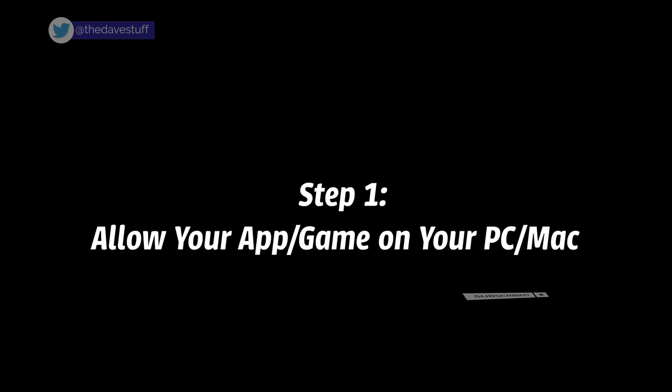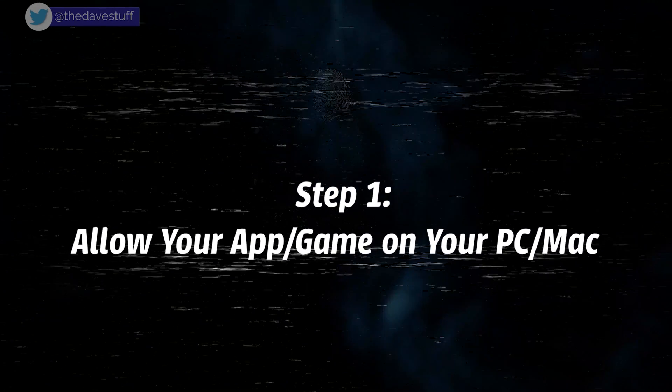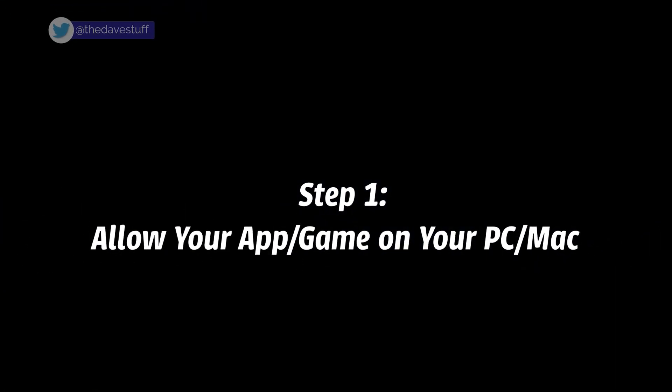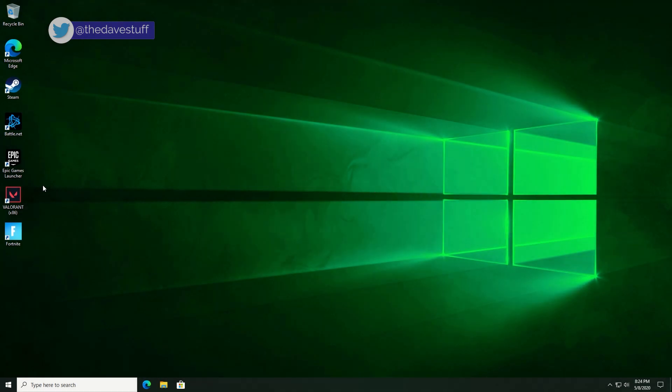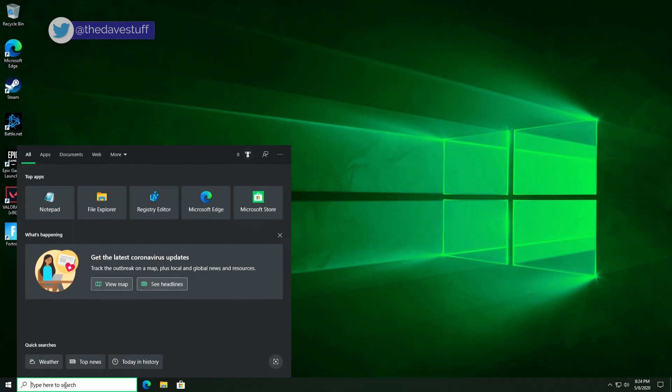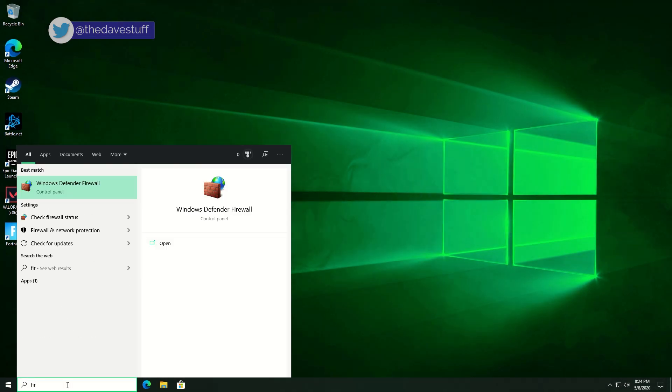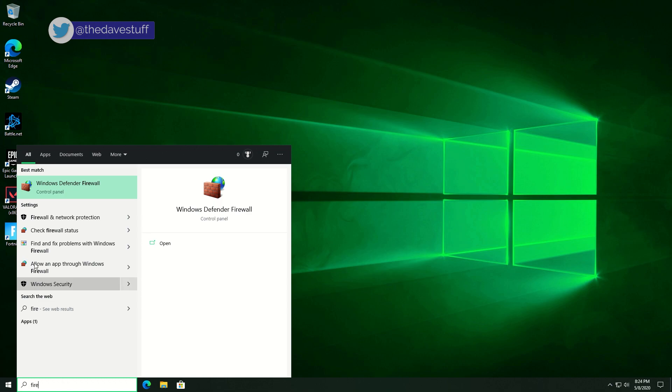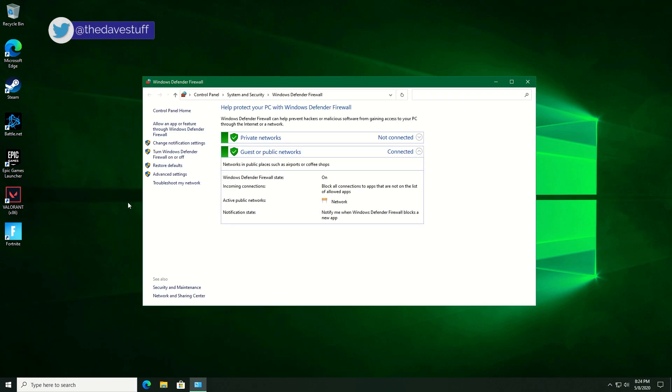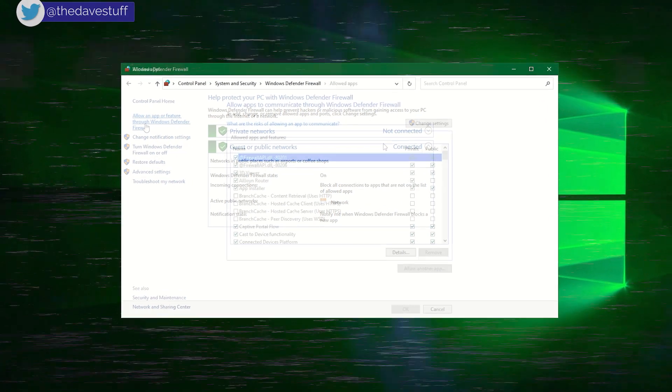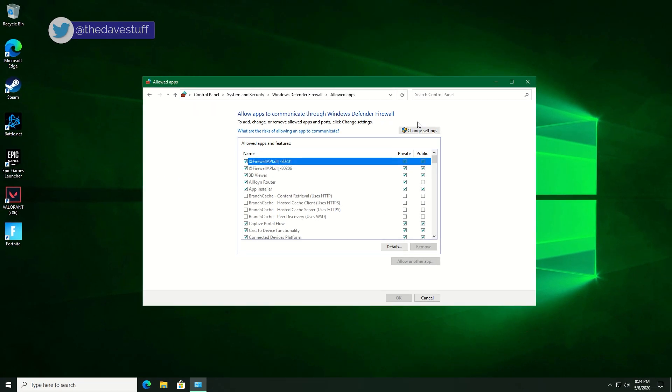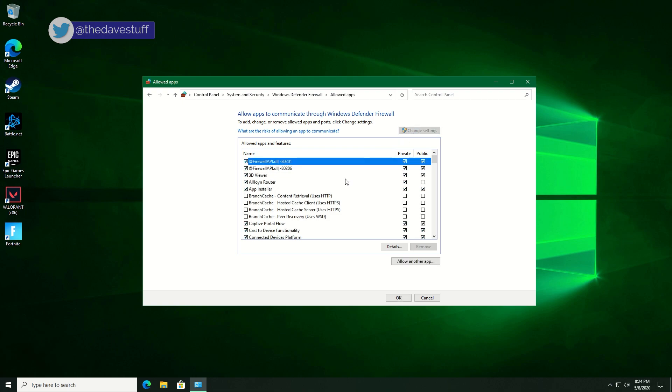Step one, allow an app or game on your PC or Mac to pass through your firewall. In Windows 10, go to the search bar and type in fire or firewall to open Windows Defender firewall. You can alternatively find this in the network and security section in settings. Click on allow an app or feature through Windows Defender firewall. Click the change settings button.